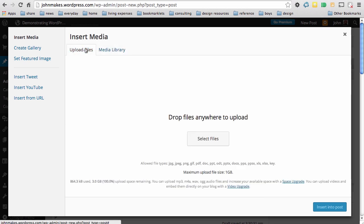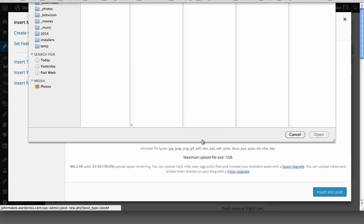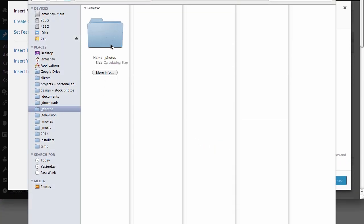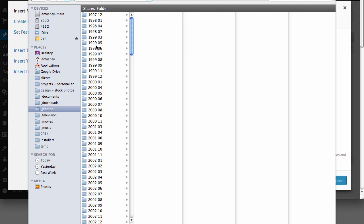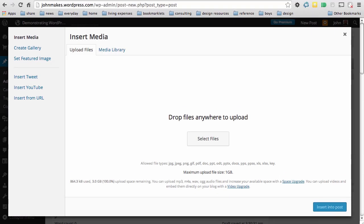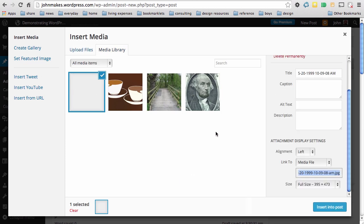or I can go to upload files, which allows me to go into my photos, go and choose a photo, open that,